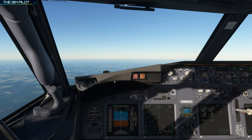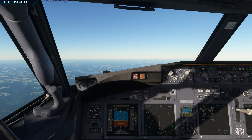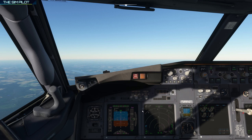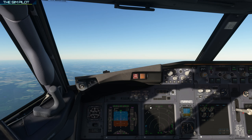VOR DME approaches are known as non-precision approaches. In other words, it's lacking vertical guidance. The pilot flying is responsible for descending, as the approach will not guide you like an ILS into the runway. We will configure the aircraft first and then pull up the chart to discuss what information is on it and how we are going to use that.